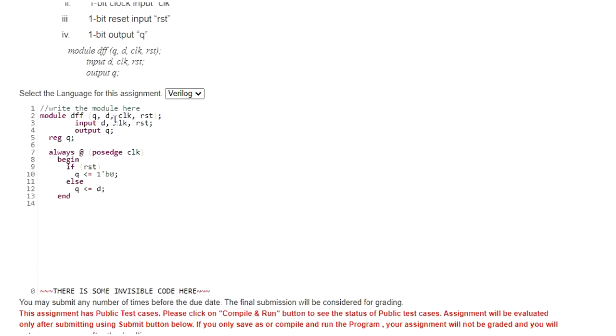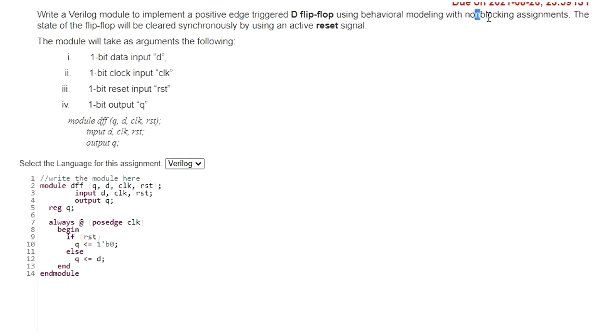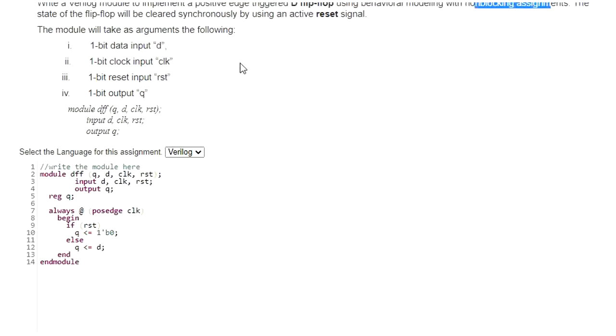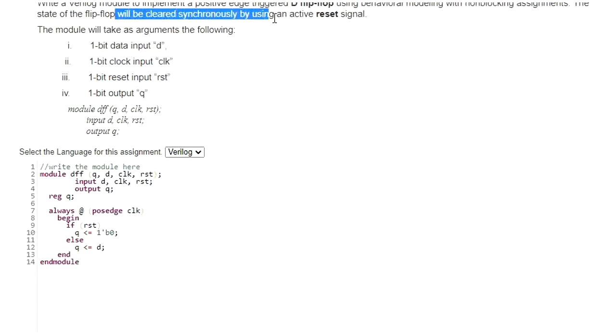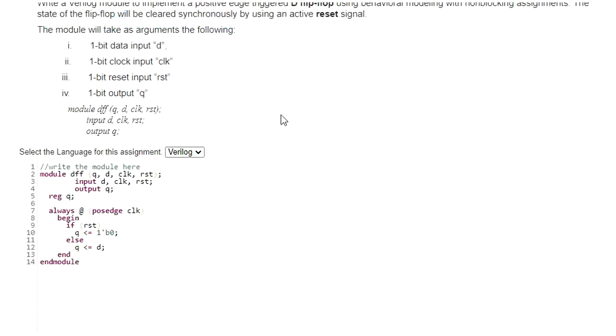And then I need to write endmodule to end this particular D flip-flop module. This is my design for D flip-flop using positive edge trigger, clock and non-blocking assignments. Since the flip-flop is clearly synchronous with respect to the reset signal, no need to specify the reset signal.